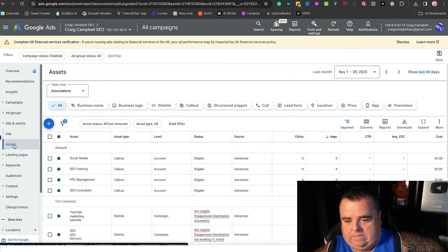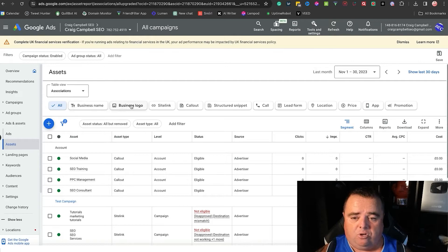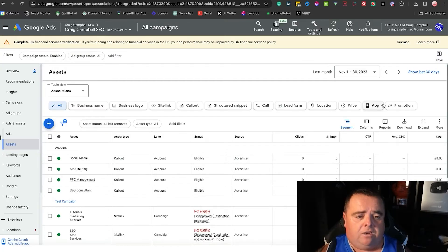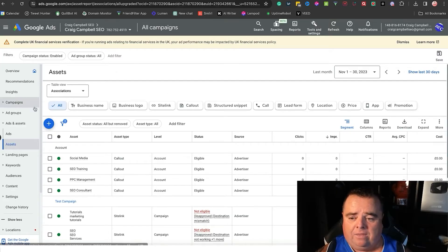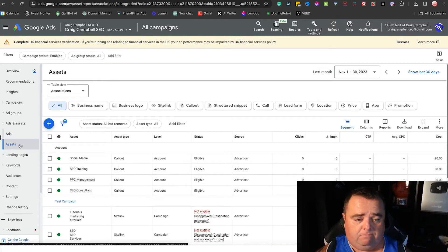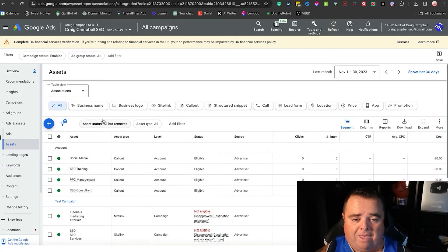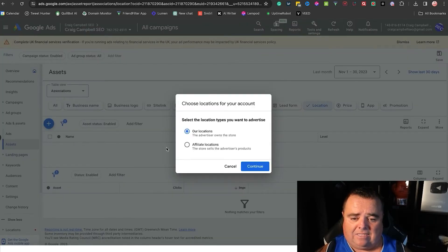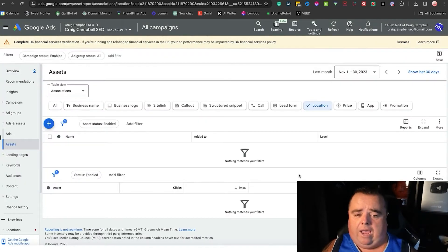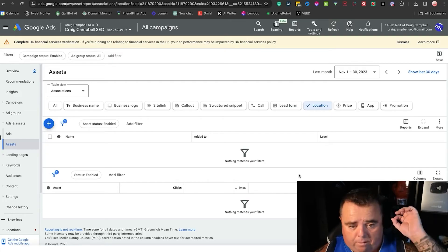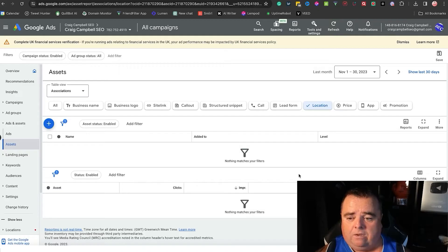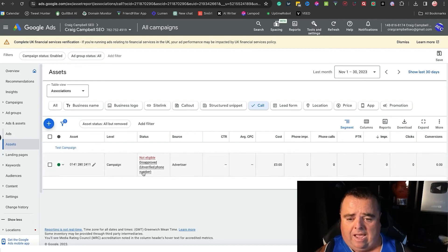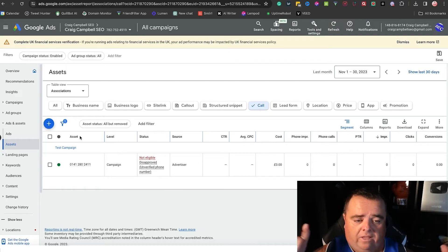Assets—for your business you can go in and add your business name, your logo, your site links, your call out, your structured snippet, your lead form, your location, all of this stuff relating to your business. You can add into the campaign using the assets section. For example, location—we can go in, create an asset, and basically put a Google map location in there. You can put a call extension in and you can put in your phone number or if you've got multiple or different phone numbers for different campaigns, all of that stuff goes in here, guys.